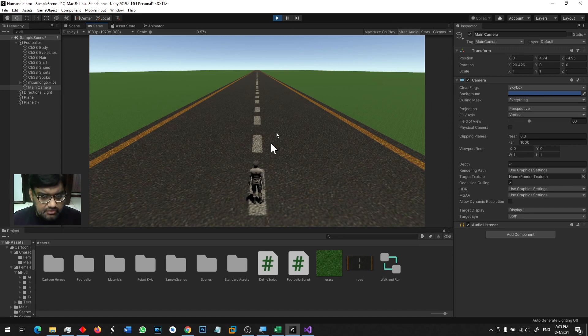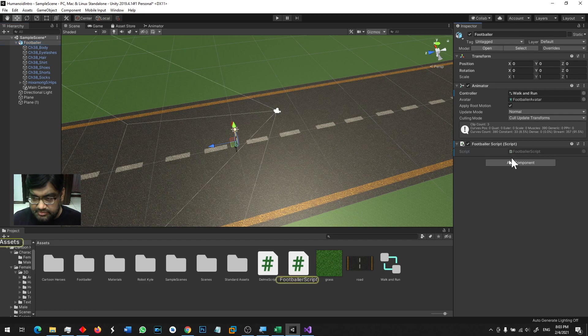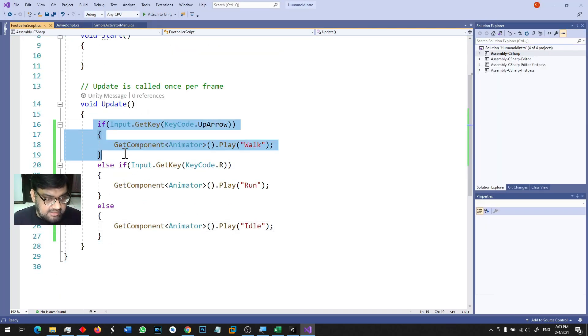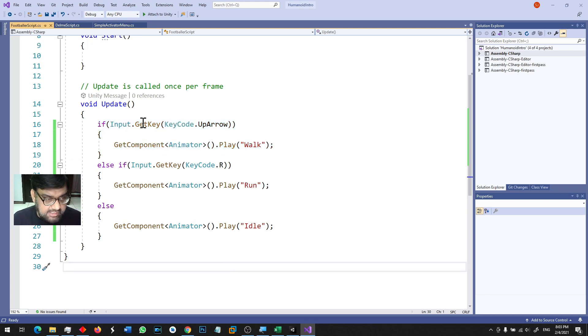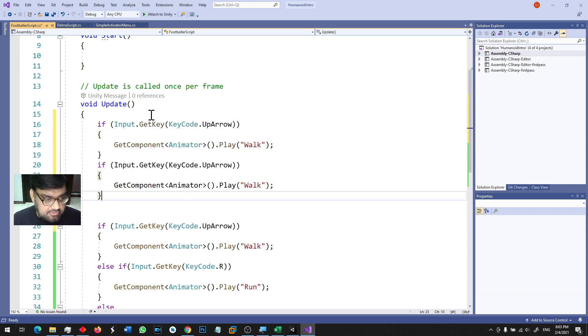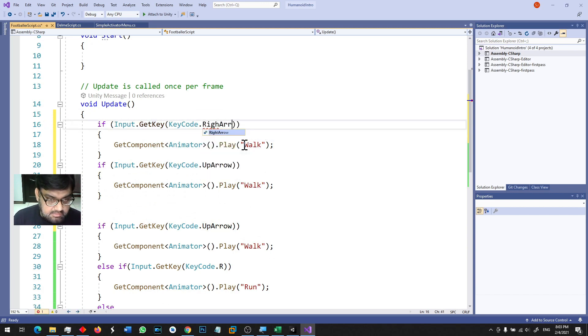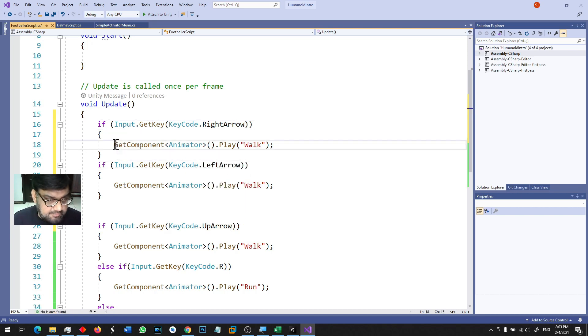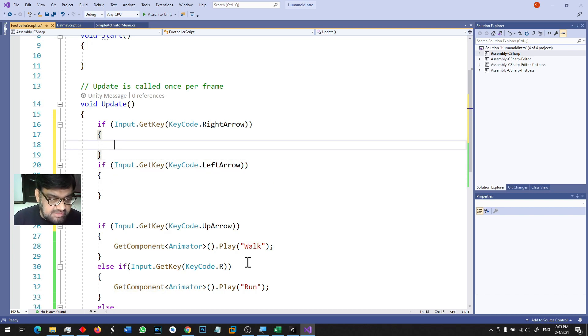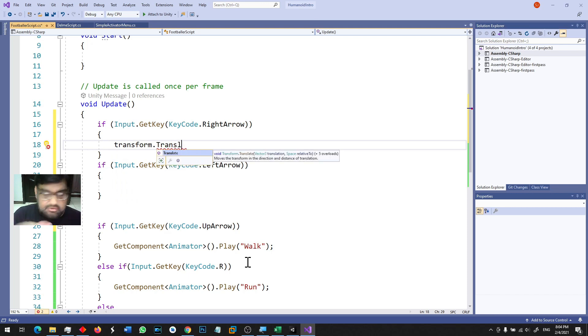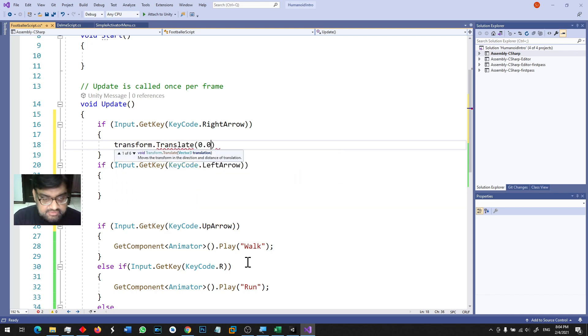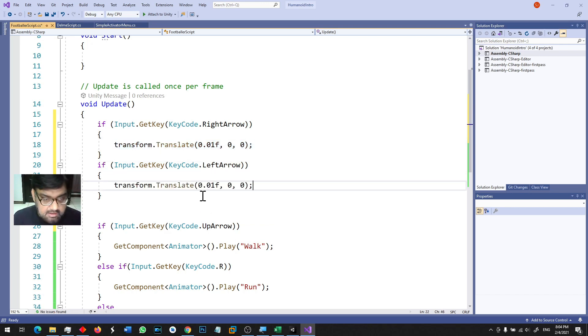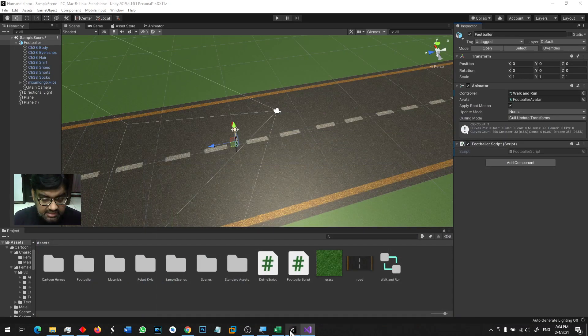So in this character we already have a script, we have a right and left arrow. We have two arrows check - right arrow and left arrow, and we can basically translate. Transform.translate - if there is a right arrow then it goes to x plus 0.01f, and if there is a left arrow then it goes to minus. Save it and we try again to run the game.